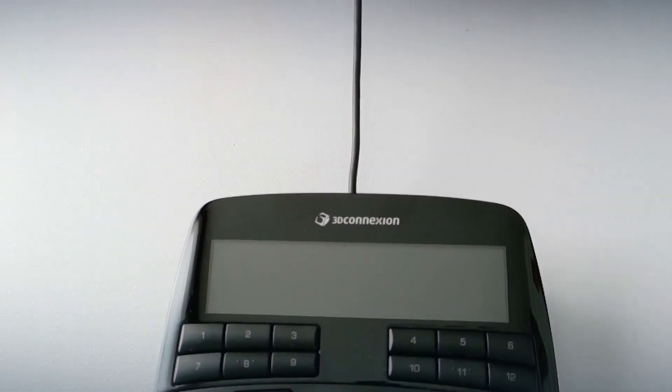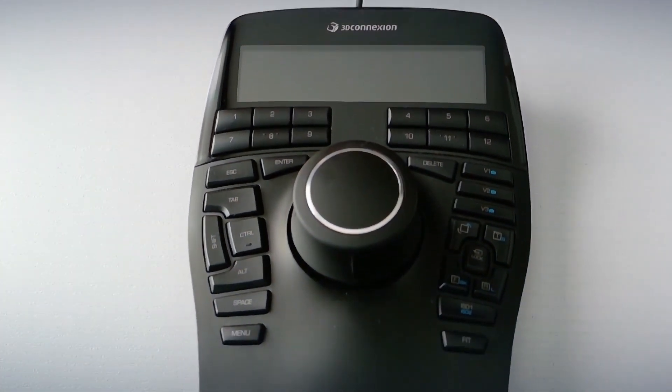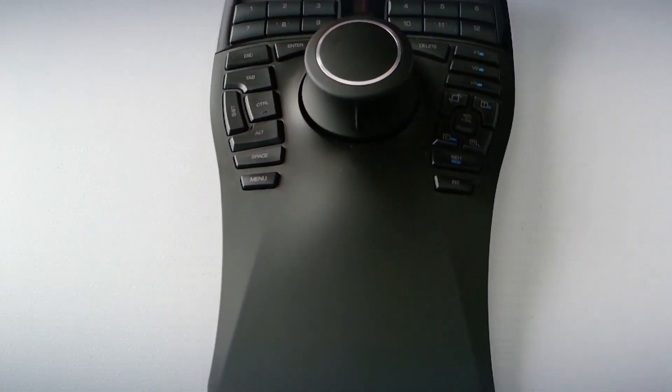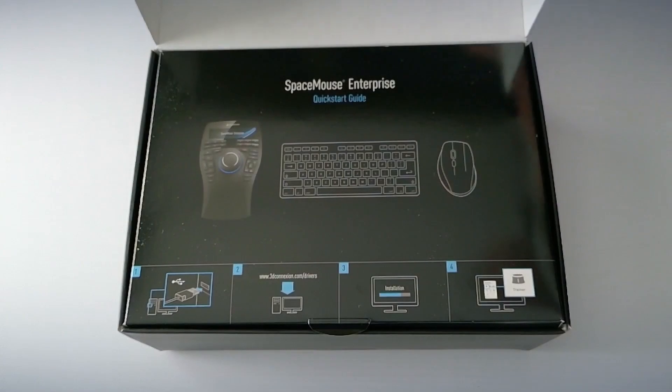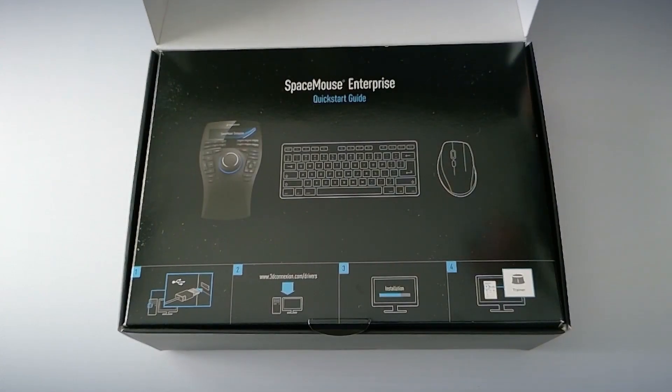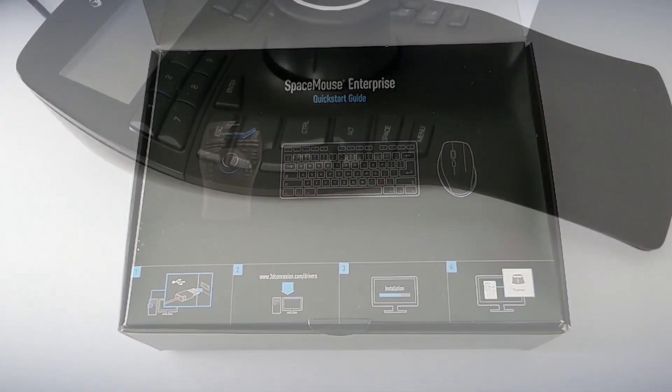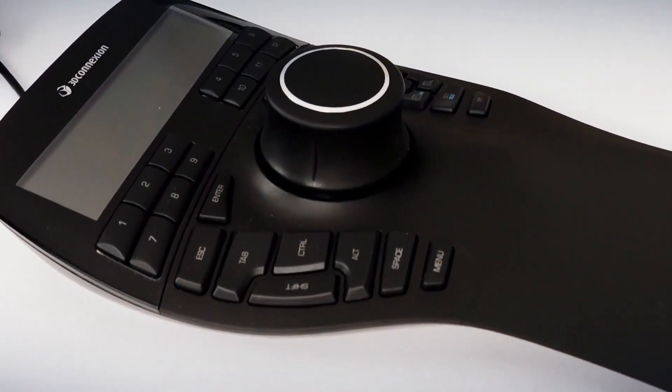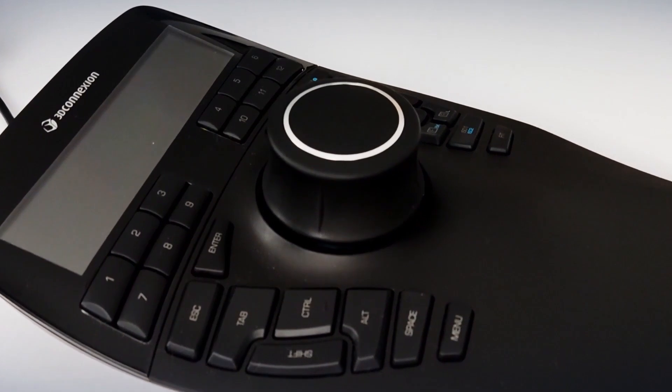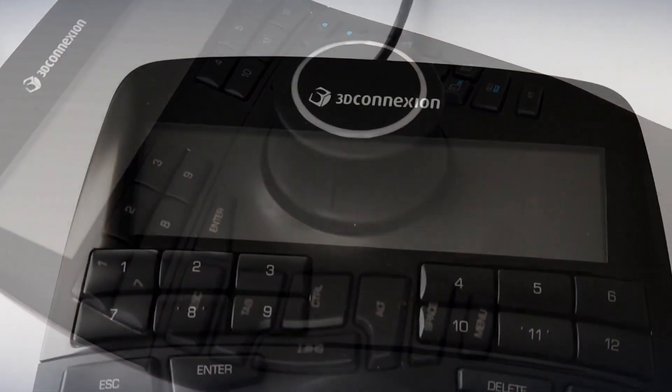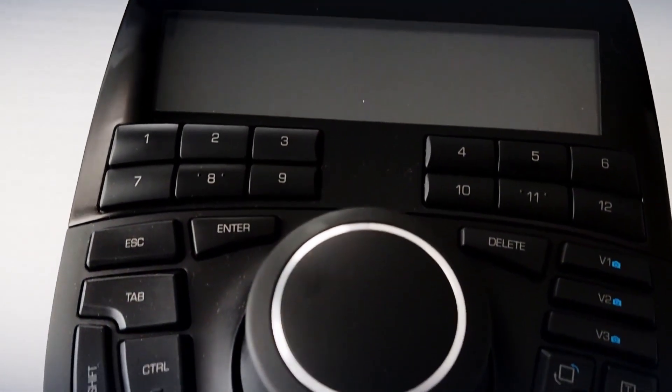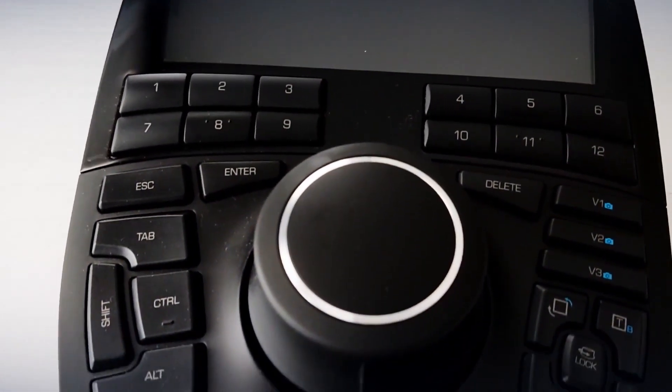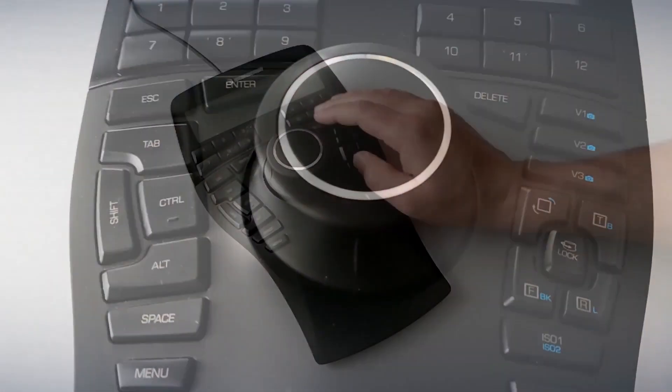Inside the box, there's just the Space Mouse itself. There are no manuals or anything, but they're not really needed. Inside, we only find a small guide with the steps to follow. As soon as you take it out, the first thing that catches your attention is its design. You can tell it's a super premium product with sturdy materials, flawless finishes, and a size that really makes an impression.